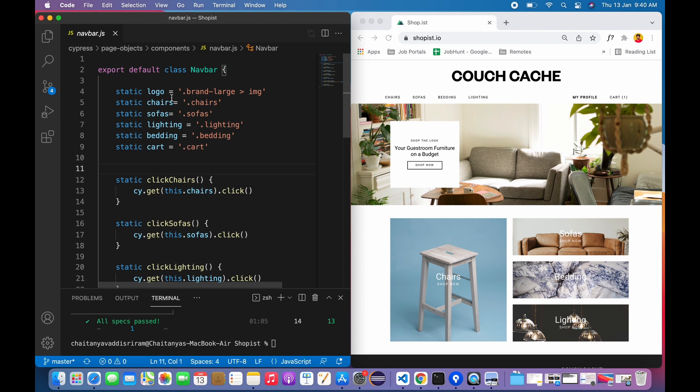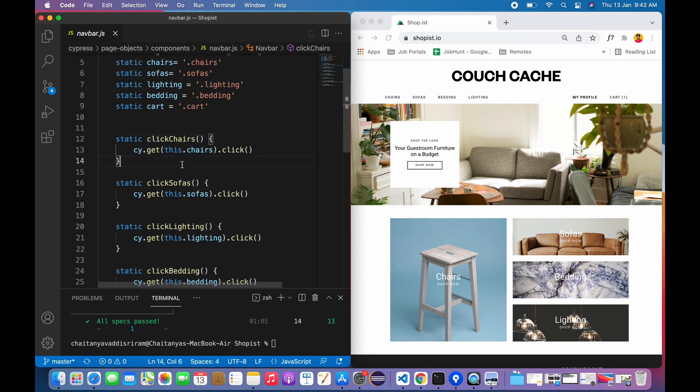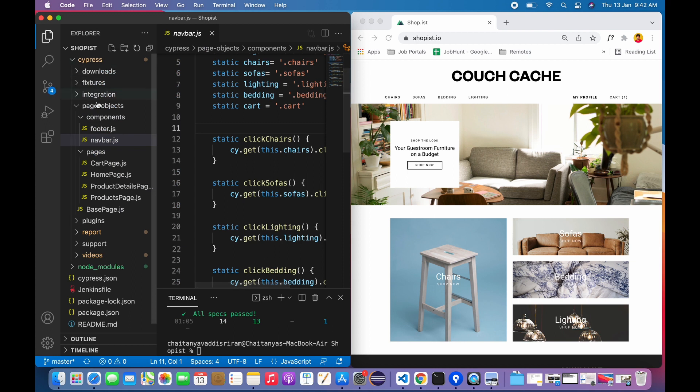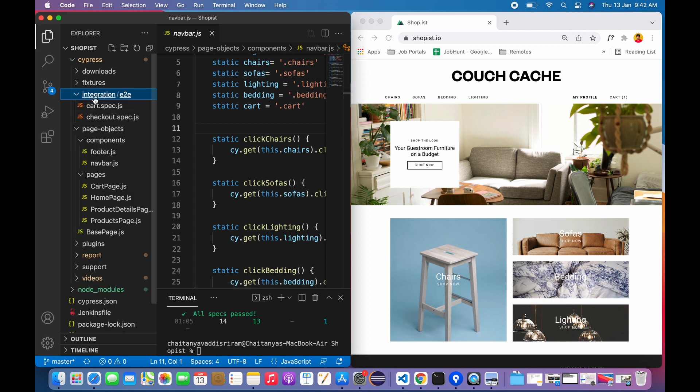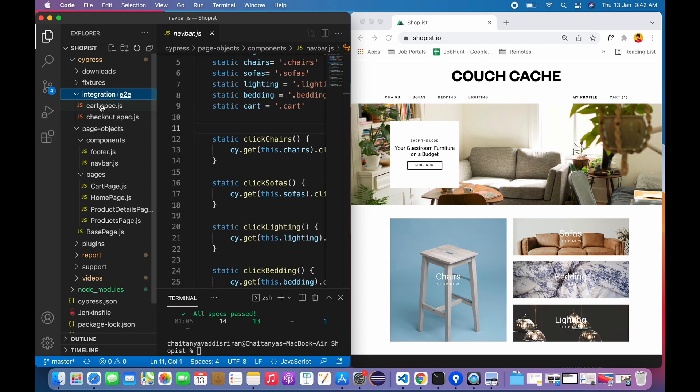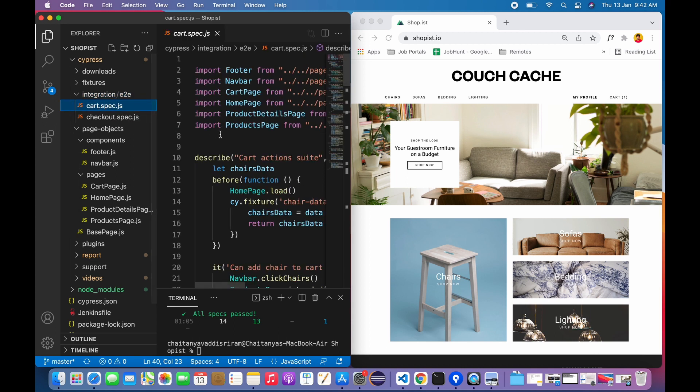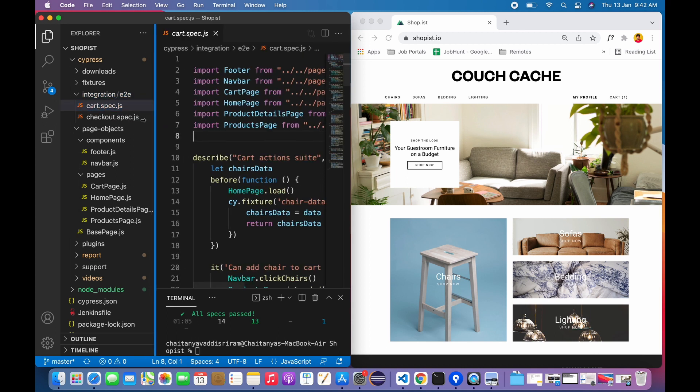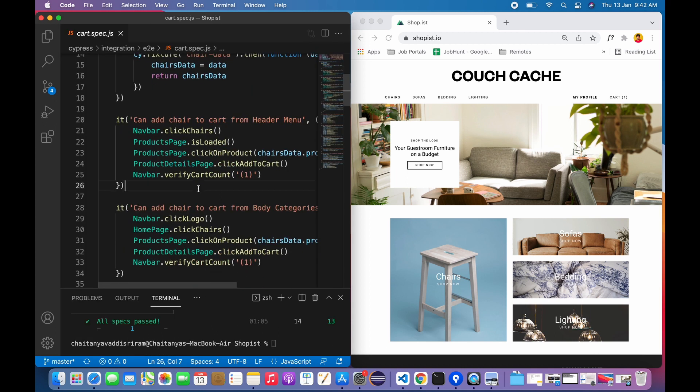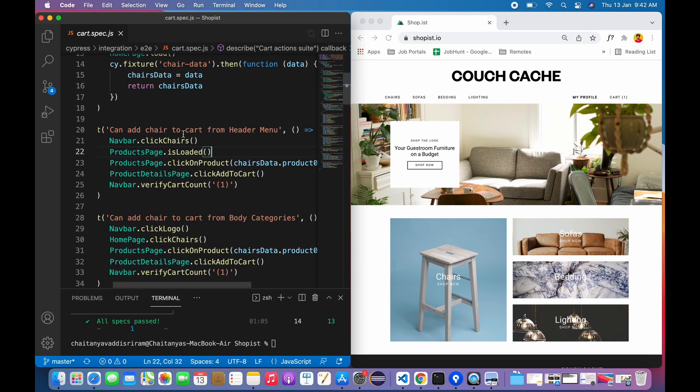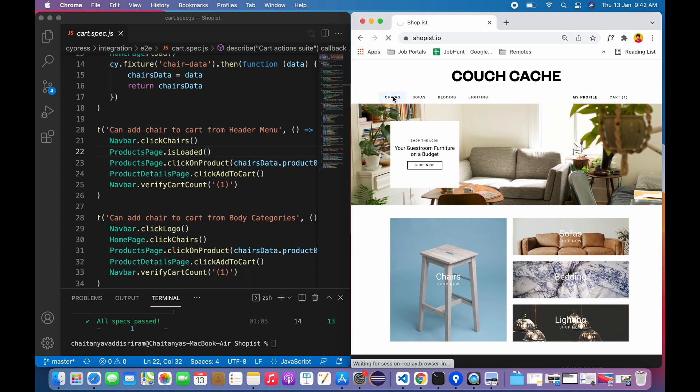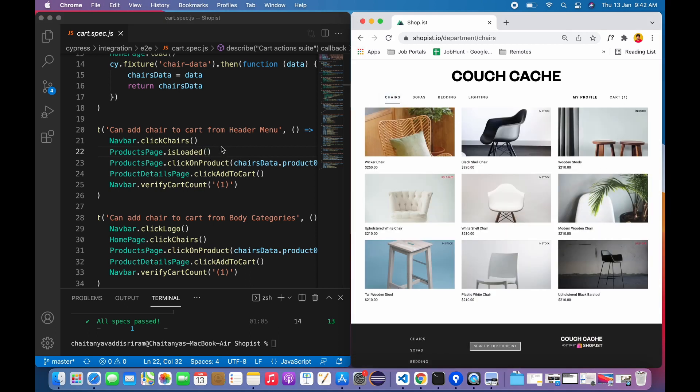Let's see how I'm using these methods. In integration, I've created a folder called e2e, so I've grouped all the cart flows into cart.spec.js. Here, see the first test: 'can add chair to cart from header menu' - he should be able to add chair to the cart by accessing it from the home page header menu. That means he should click this first.